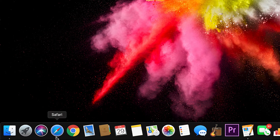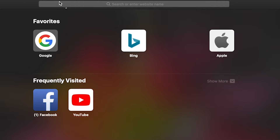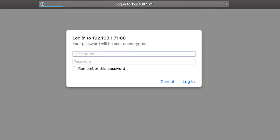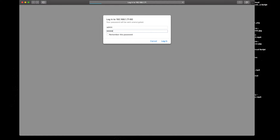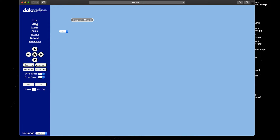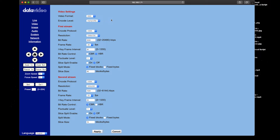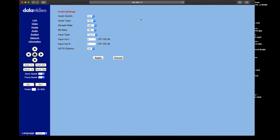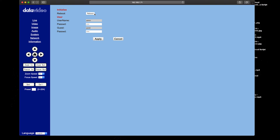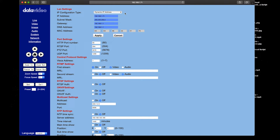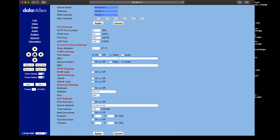Now we can access the BC-50 using a device connected to the same network. Open your browser of choice and enter the BC-50's IP address. The default username is admin and the default password is also admin. From this web interface you can adjust all the video settings, as well as the bit rate and resolution for your streaming. You can adjust audio settings, reboot the camera under system, and under network you can assign the BC-50 a new IP address and paste your stream key from your CDN to enable live streaming.